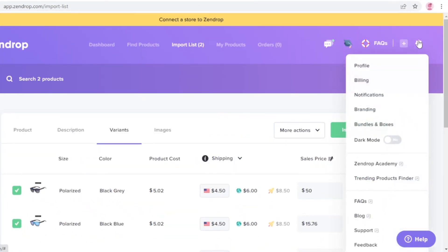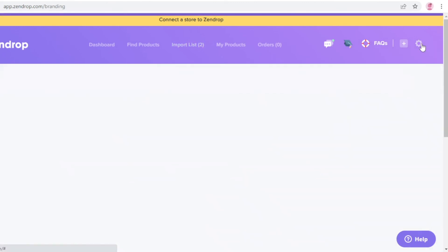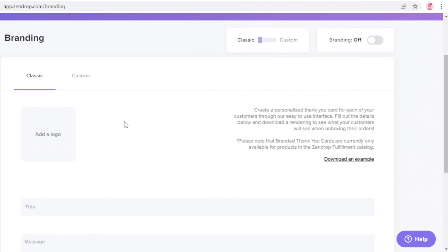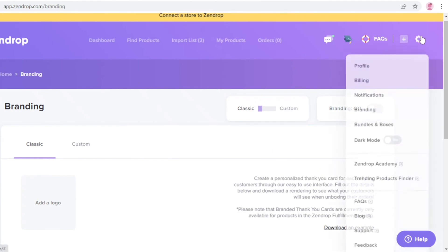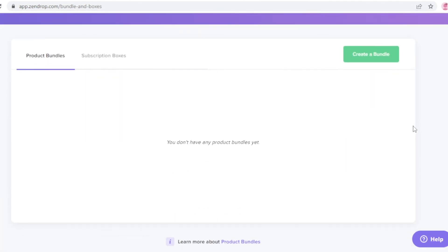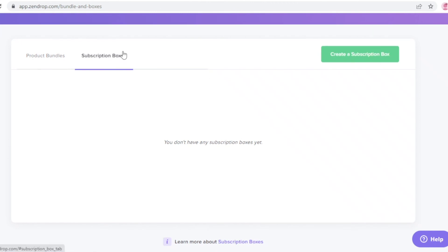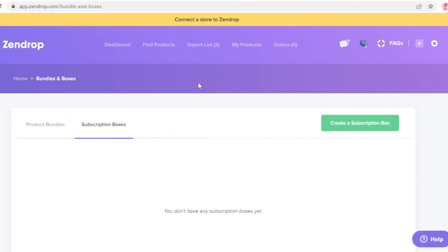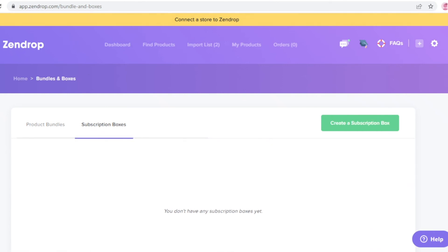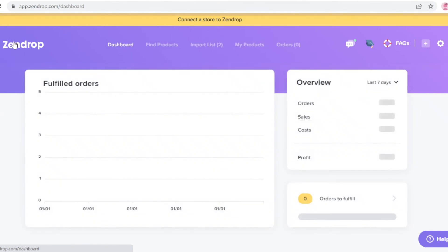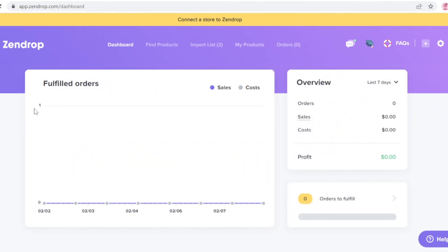The last thing to cover is branding. In the branding section you can add a logo, a brand title and message, a company address, and an email. Under 'Bundles and Boxes' you can create product bundles or subscription boxes using your dropshipping items — a great way to simplify your business and create more interesting offerings beyond basic individual products. Zendrop's bundle and subscription box features add great variety to your dropshipping business.